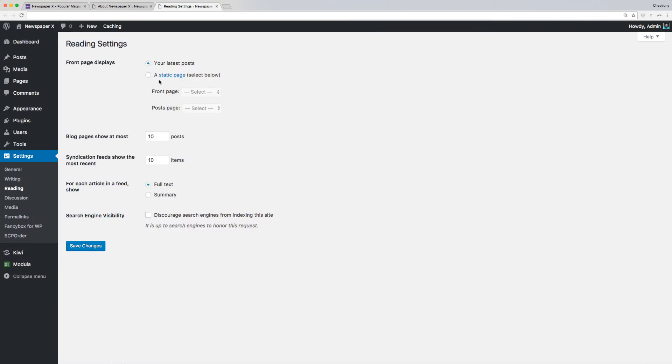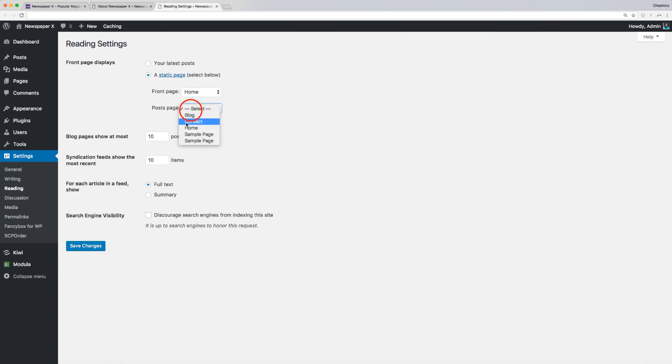On the new window, I will choose a static page, then select Home for the front page and Blog for the Posts page. I will leave the remaining settings as it is and save changes.